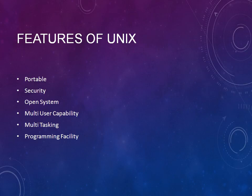It's very much secured and it's an open system. It has multi-user capability, can do multitasking at a time, and has programming facility. You can program any of the languages that you want in the UNIX environment.